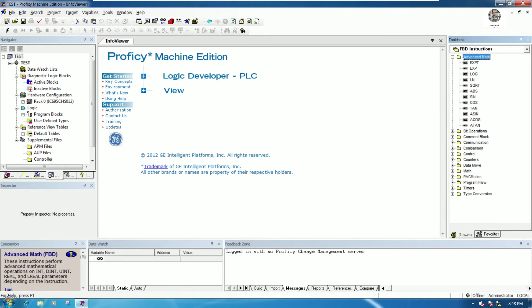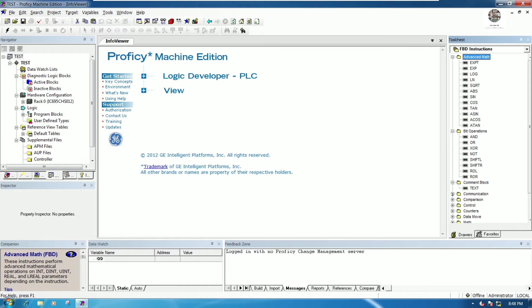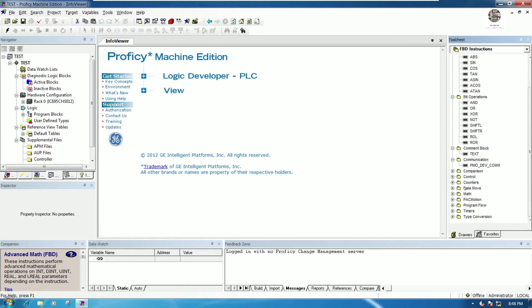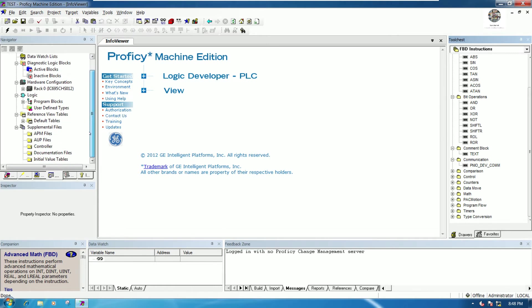Here we have available blocks such as advanced math, bit operation, common block, and more. We can add these to our programming.